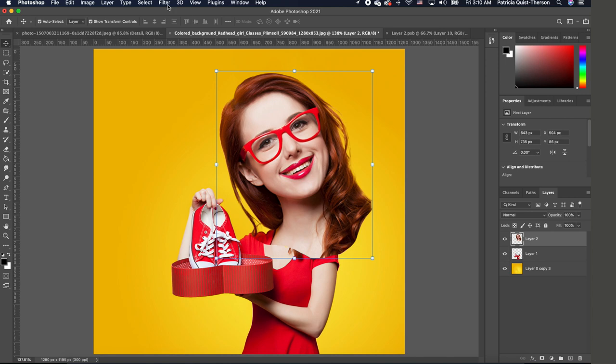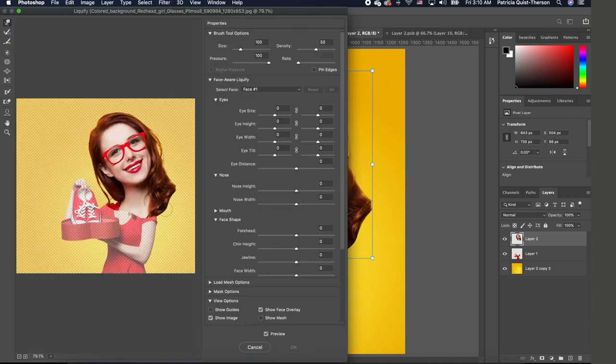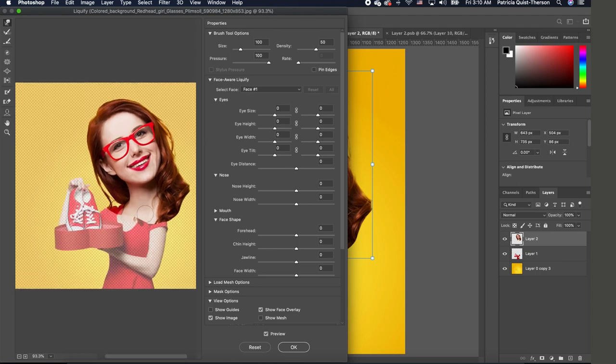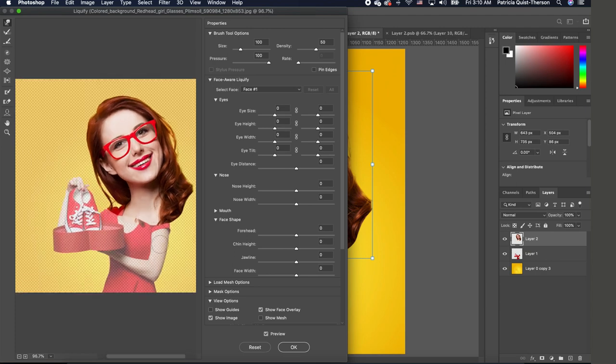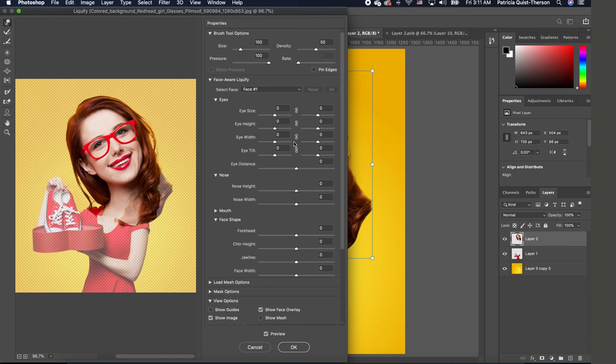So to fix it, we're going to use the liquify tool to be able to warp our subject and move her back in position to match her body. So to do that, you want to go to Filter and choose Liquify. Now once the window opens, you want to make sure that you choose your forward warp tool, and now we just want to go ahead and massage and put things in place. I'm going to zoom in.